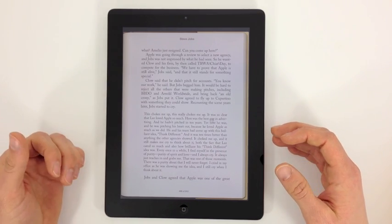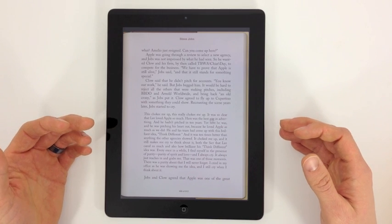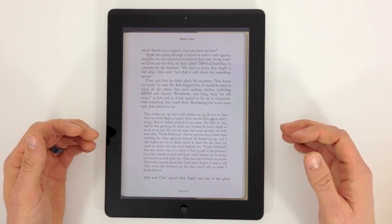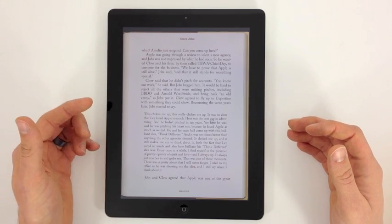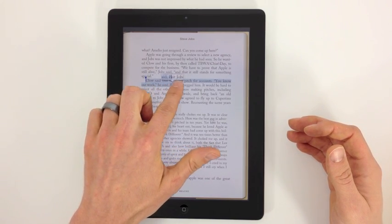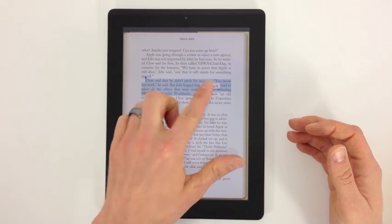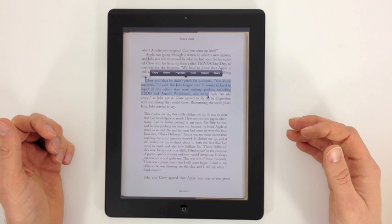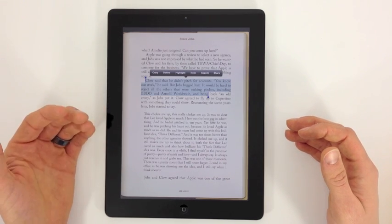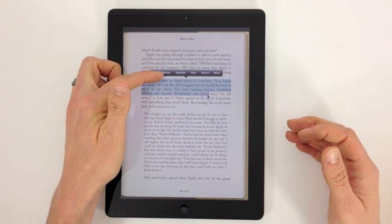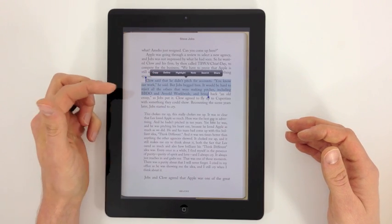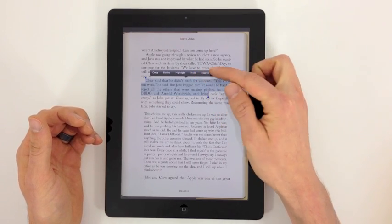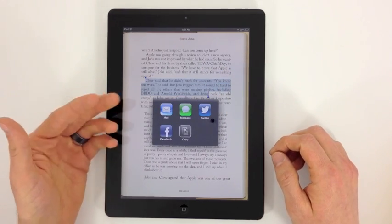When you're reading, if you're like me, you like to make highlights, underline something, or take a note — depending on whether you're reading for school or pleasure. To highlight, double-tap and slide your finger to select text, just like you would any text on your iPhone or iPad. A bunch of options come up: Highlight, Define (for a single word), Copy to send text to your clipboard.